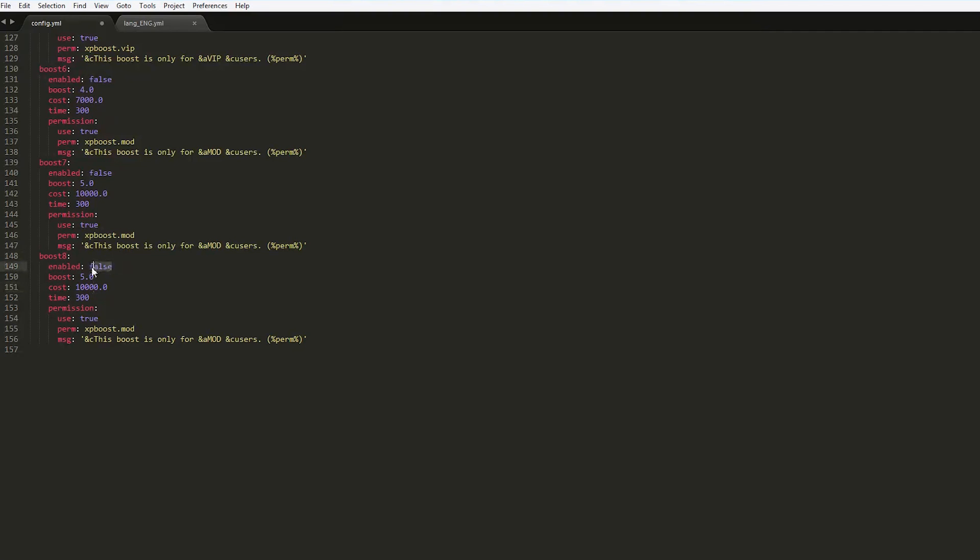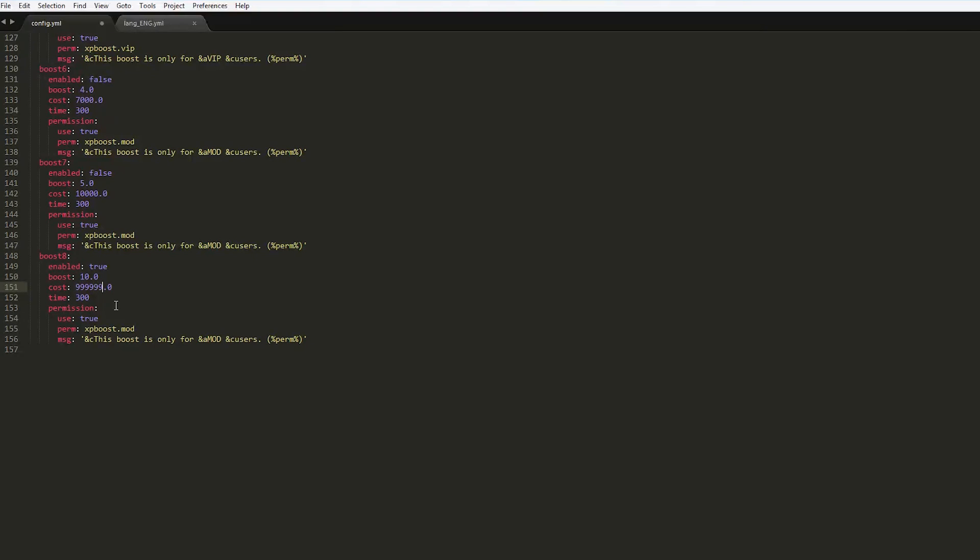The boost is going to be times 10, so it's going to be a pretty crazy one. It's going to cost many nines, so 999999. There we go. That's how much it costs. The time is going to be for 1000 seconds like that.